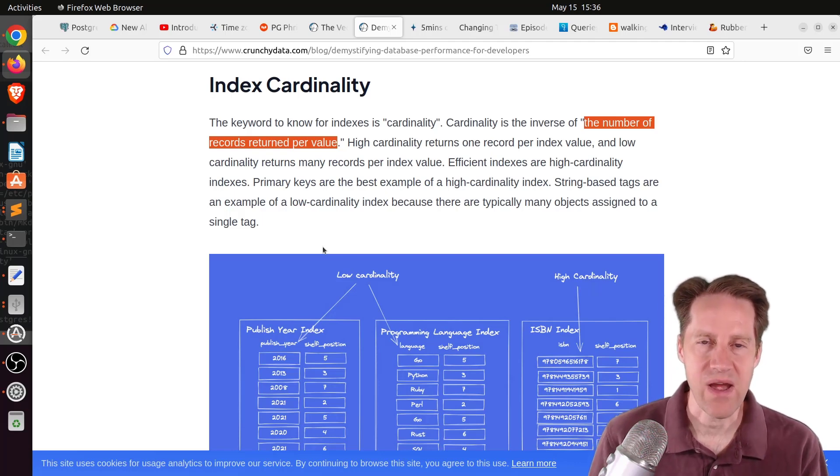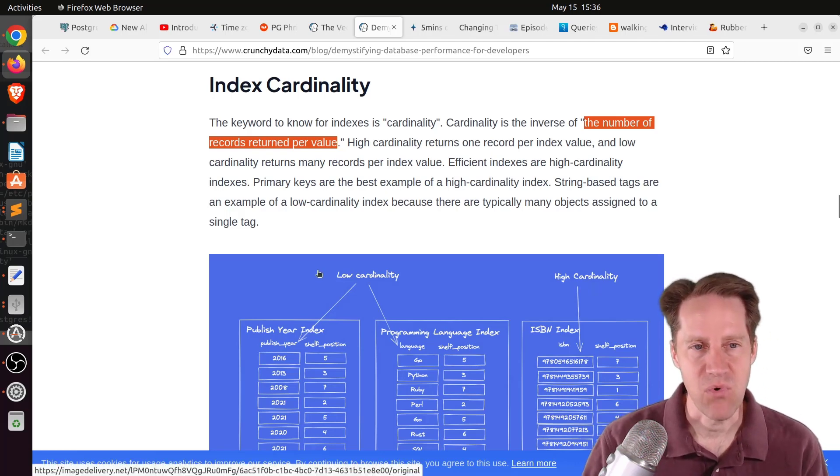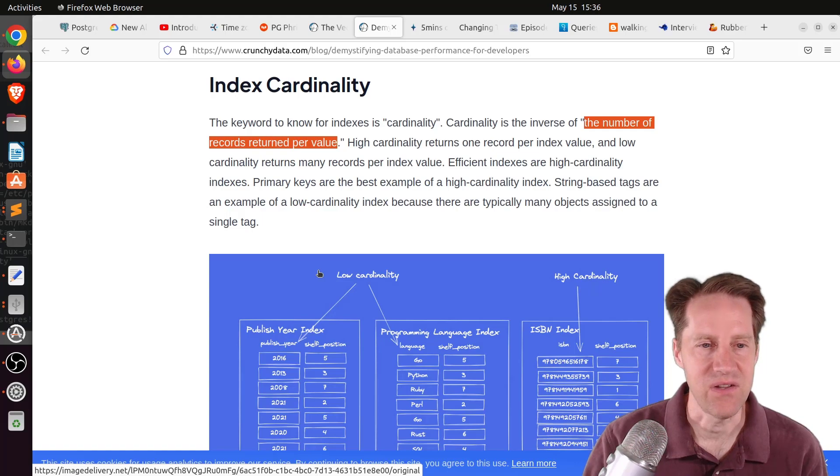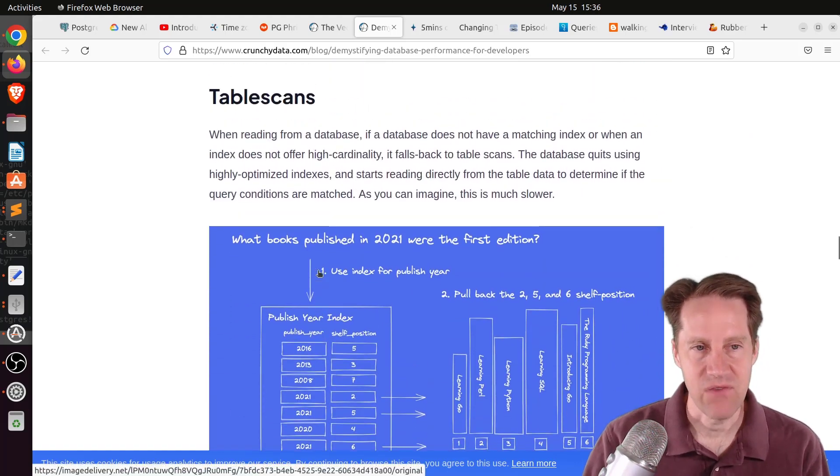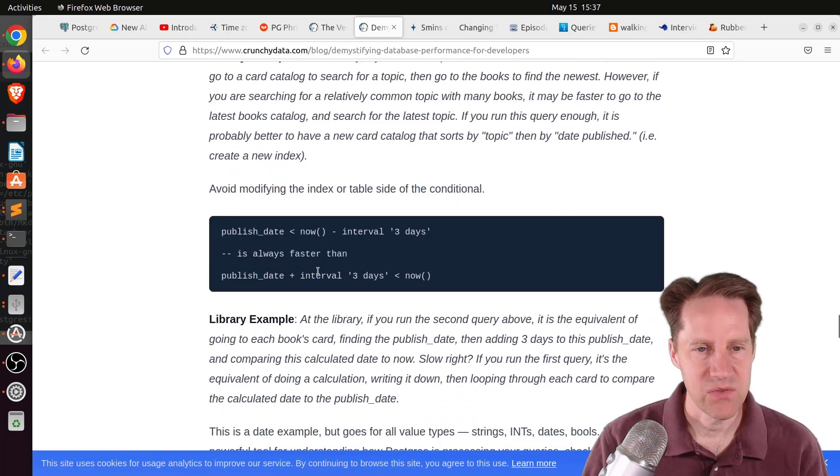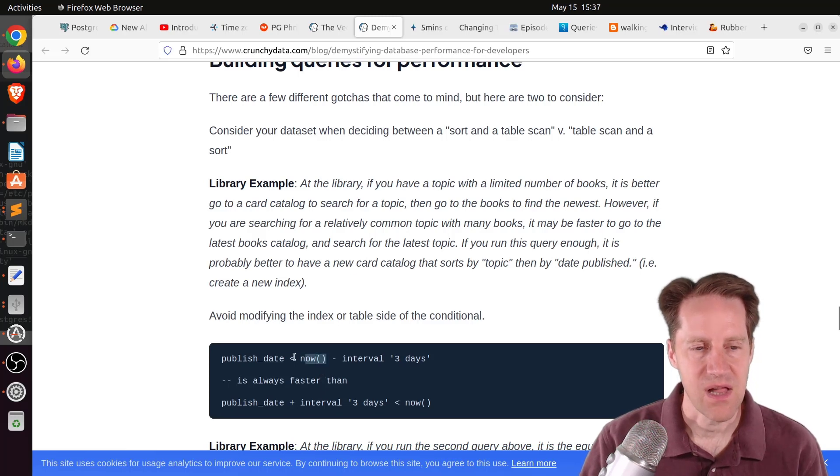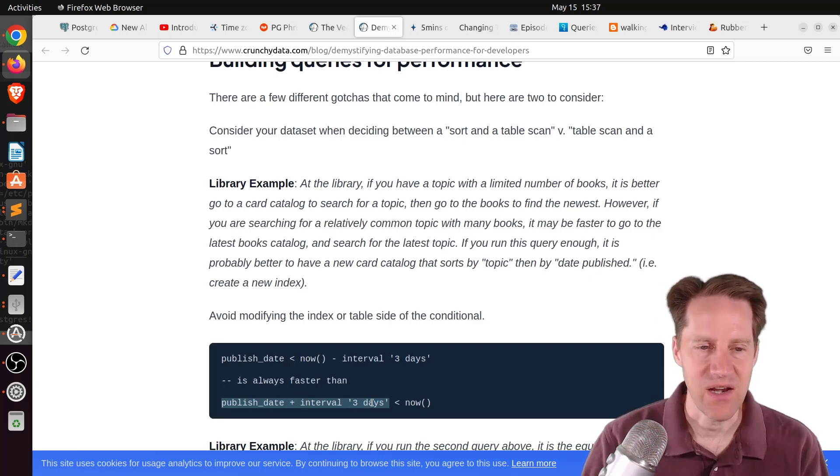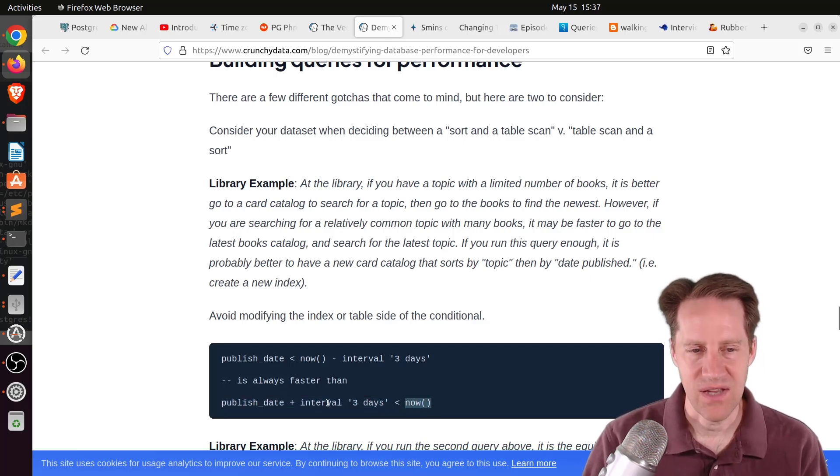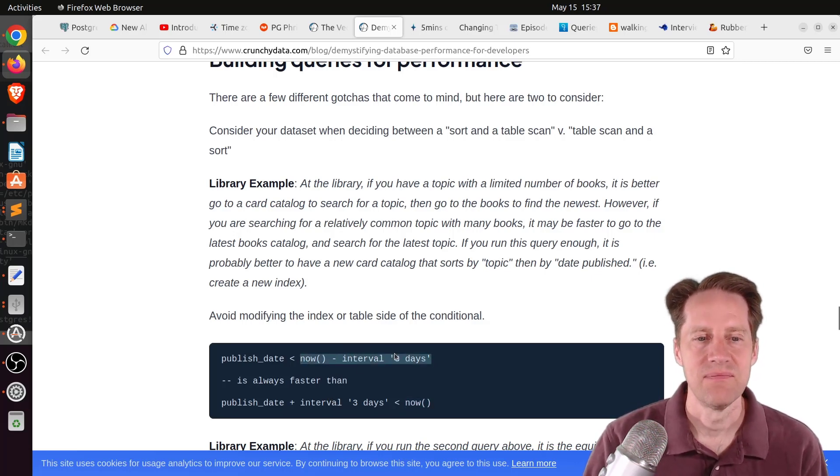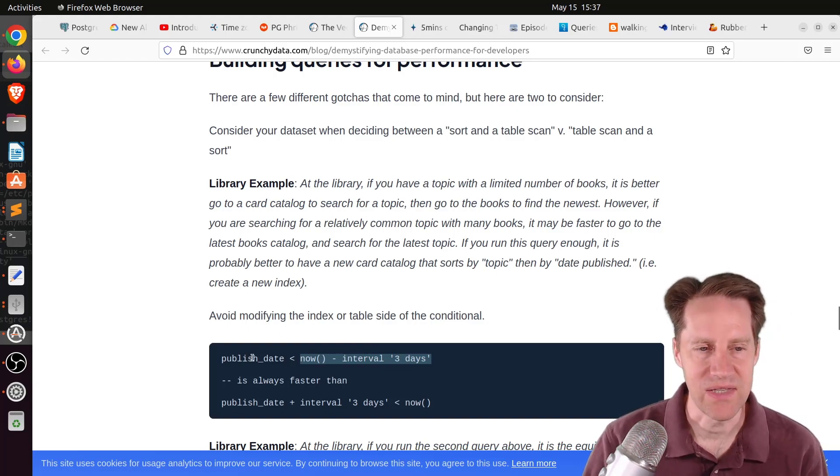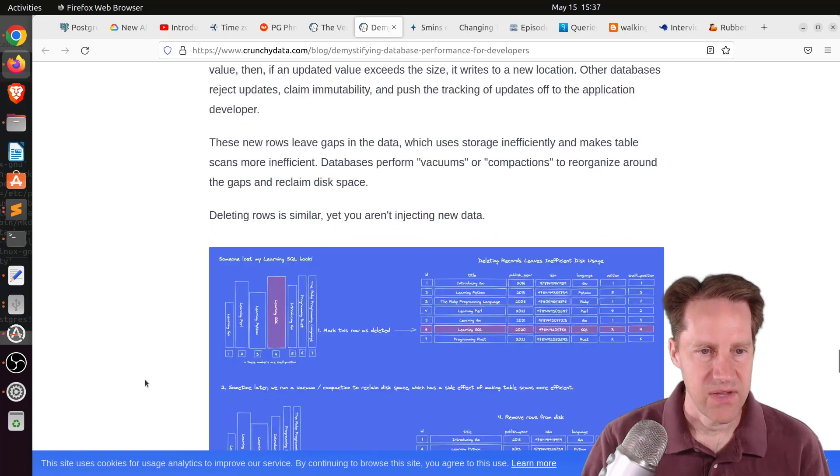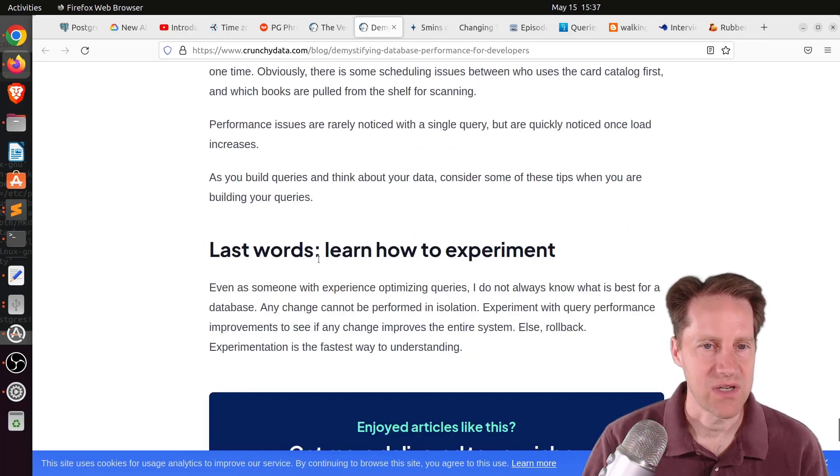They cover table scans and some of the disadvantages of that. As well as when you're building queries, be cautious of using functions on the columns that you're pulling. For example, if you take a column that is in a table and you add an interval to it, it basically has to add all of that to every row before evaluating your now command. Function indexes can potentially handle some of this issue, but it's much better to do your calculation from the now function minus three days from it and then compare it to the value in the database. They also talked about the process of updating, deleting records, and talking about scaling.